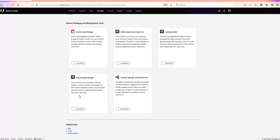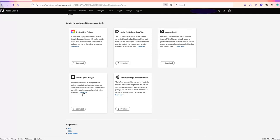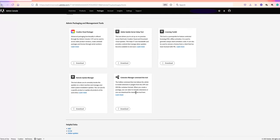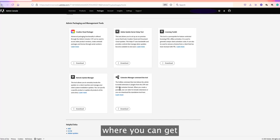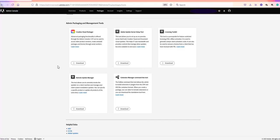These tools have their own functionalities. If you want to learn more about them, you can click on the 'Learn More' link, which will take you to the Help page where you can get more information.